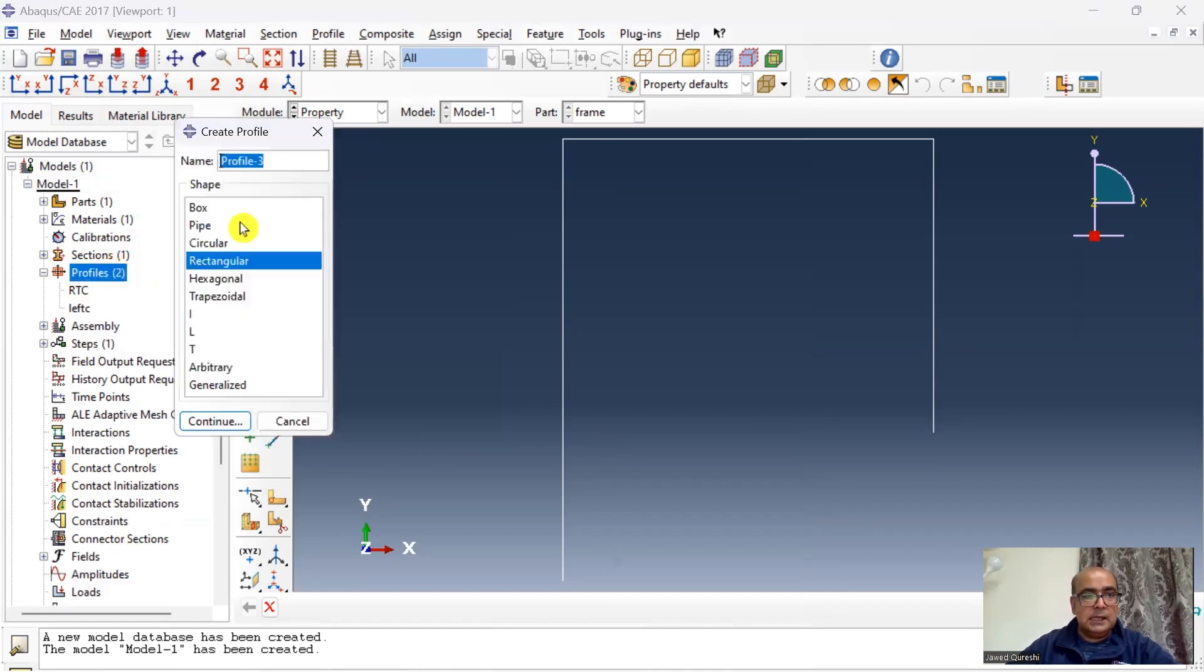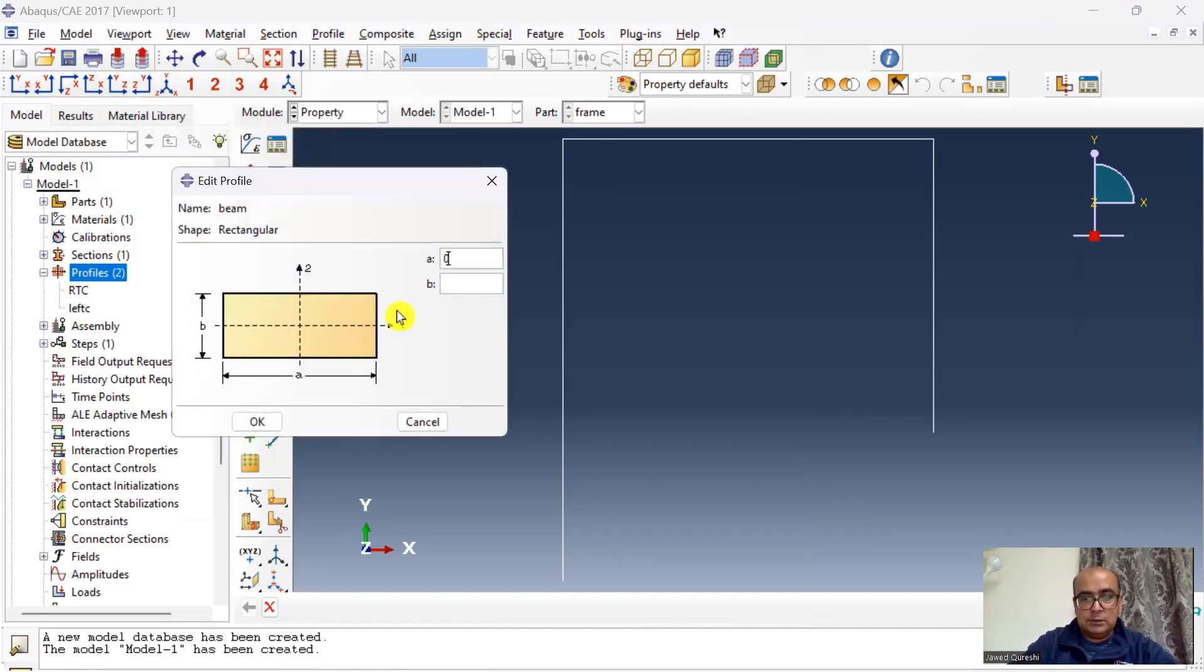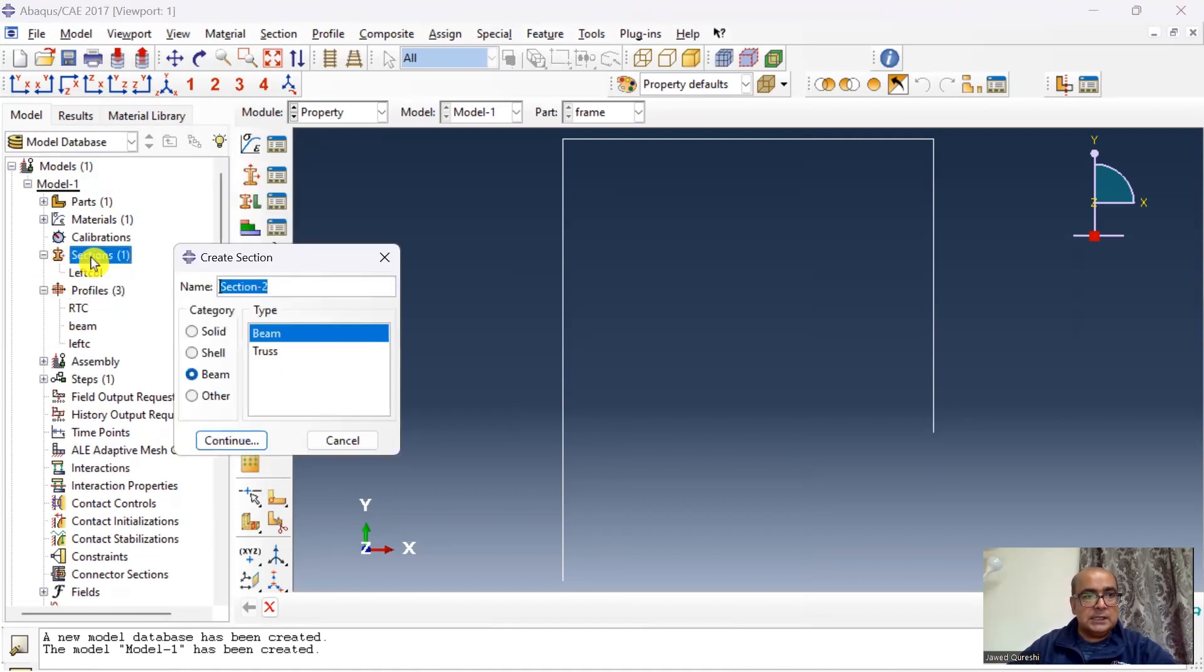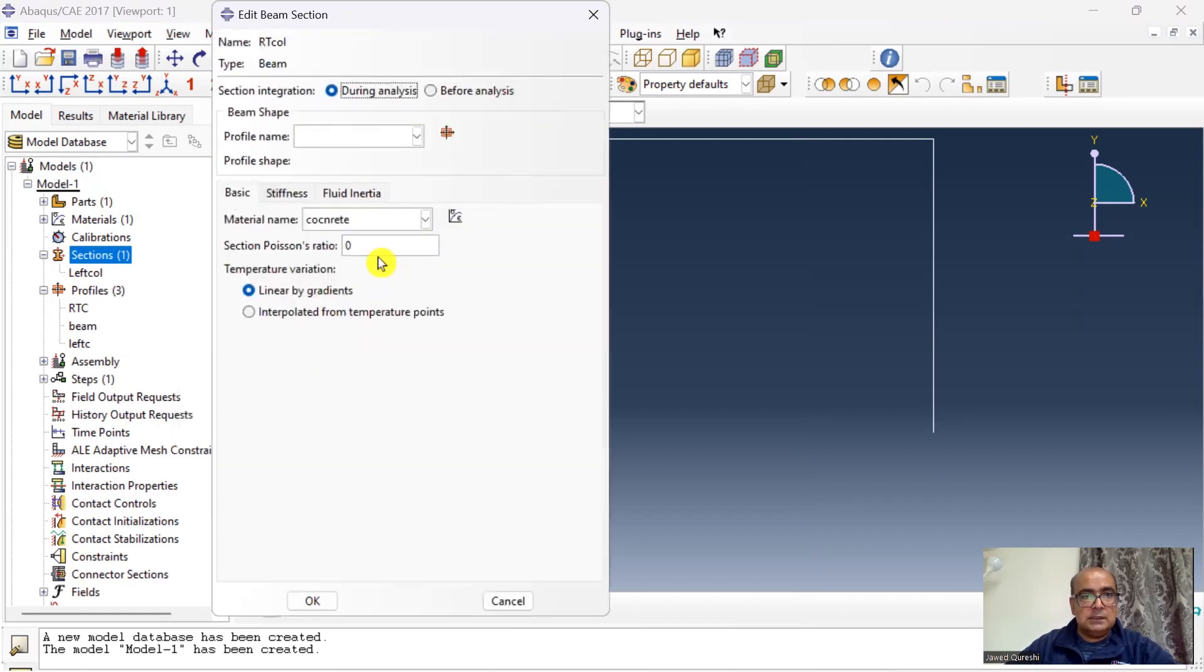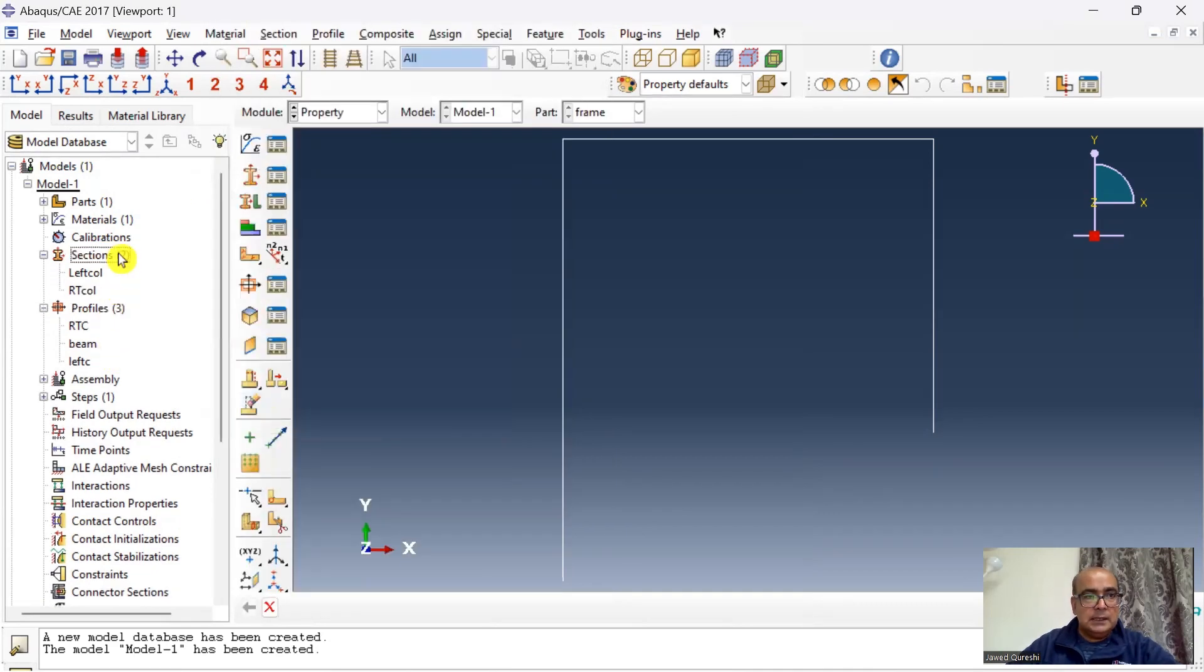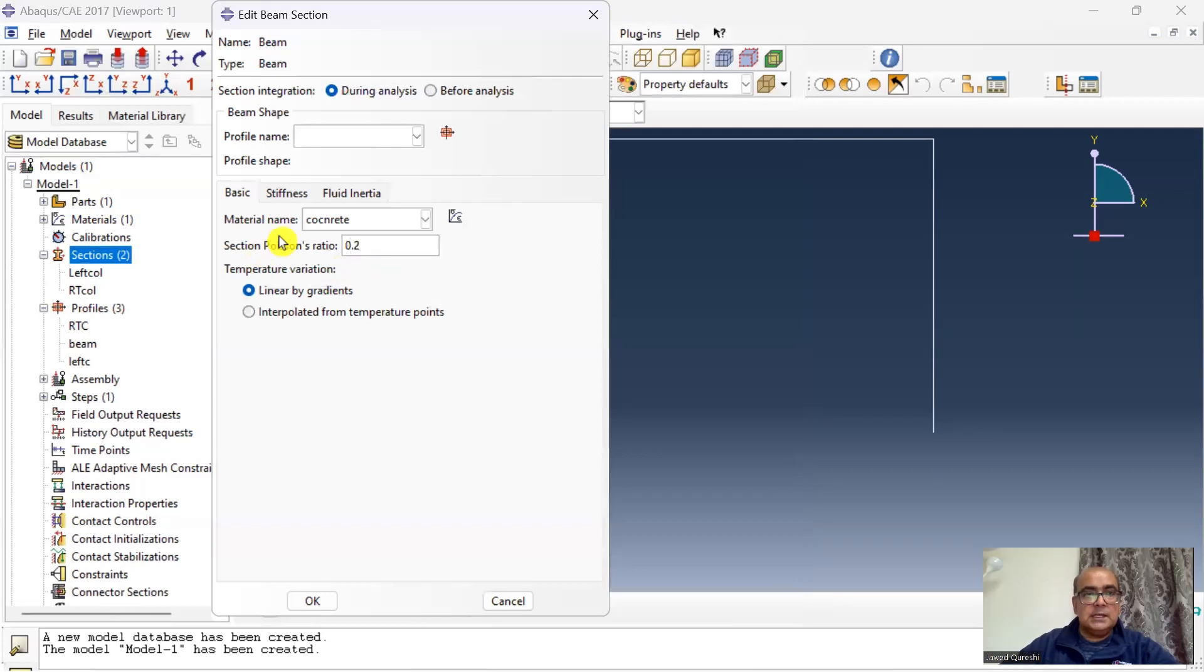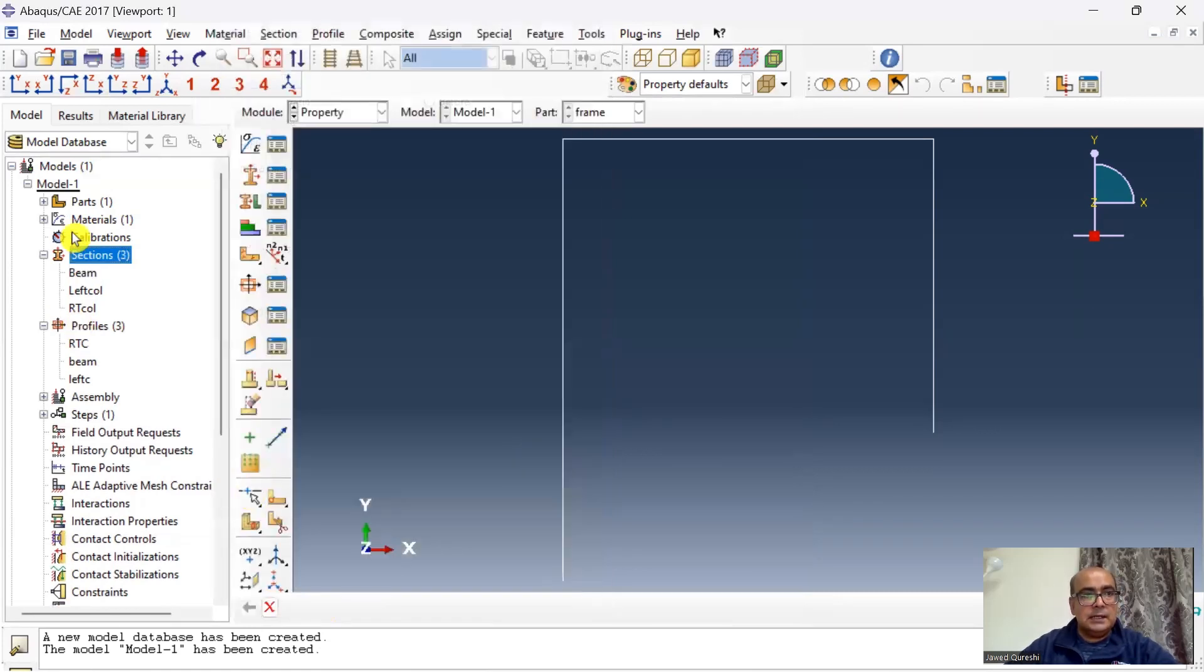Click ok, and beam is 0.1 by 0.1. Then I will go to sections again. I will define the right column, beam section, Poisson's ratio 0.2, profile is right column. Click ok, and then beam, the section is beam.